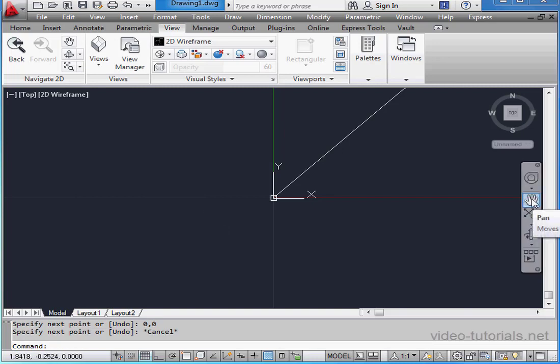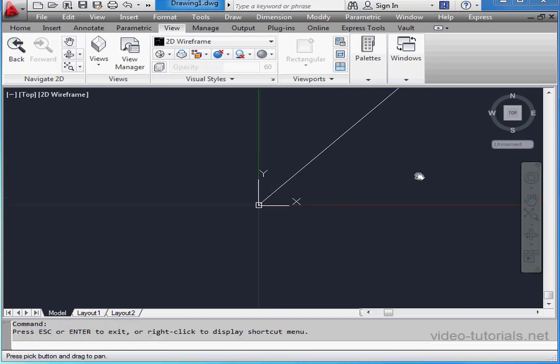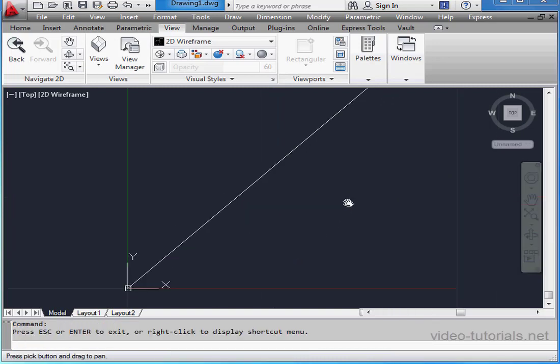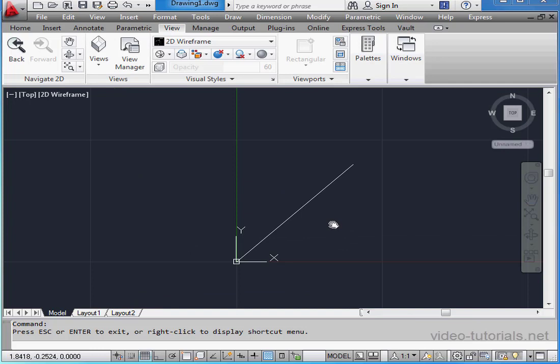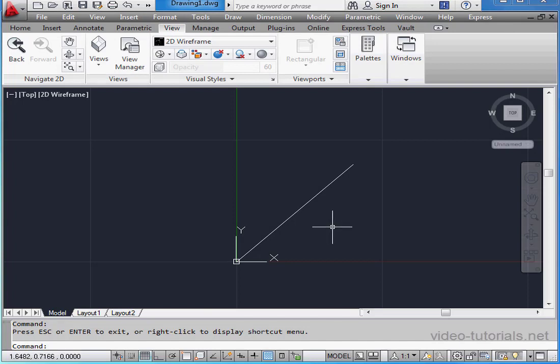Now let's activate the Pan Tool with a left click. To zoom out, I can just use the mouse wheel at any time.